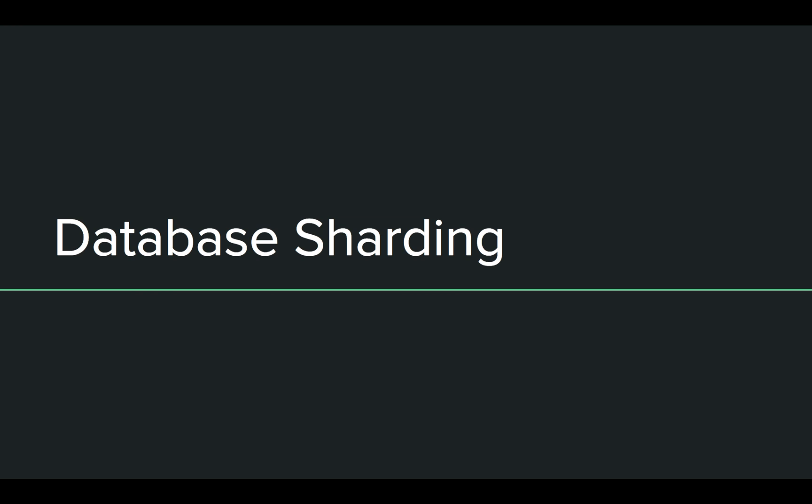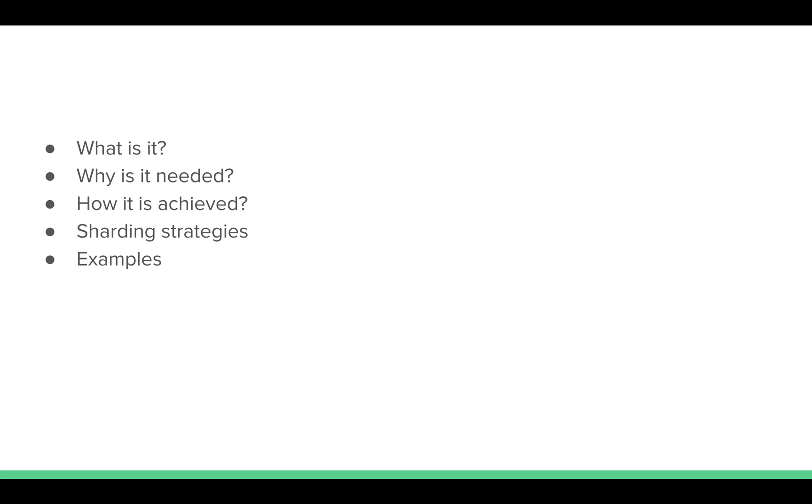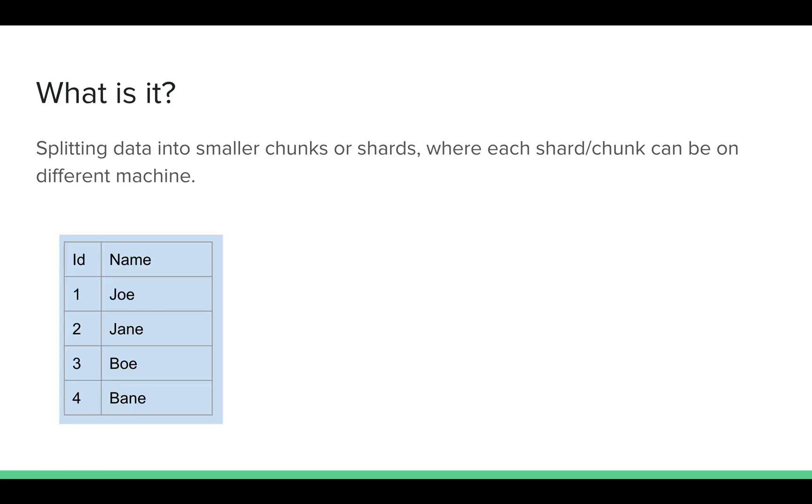Let's look at the system design concept of database sharding. We will cover what, why, and how of it, a few strategies, and end it with a real-life example. This is a very popular term in system design, so let's understand what it is.